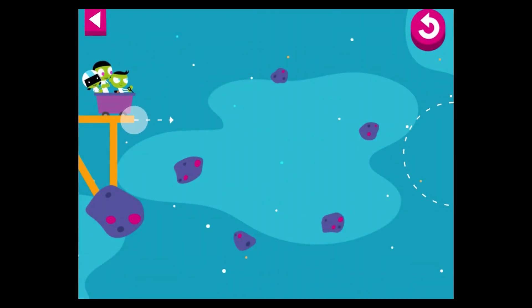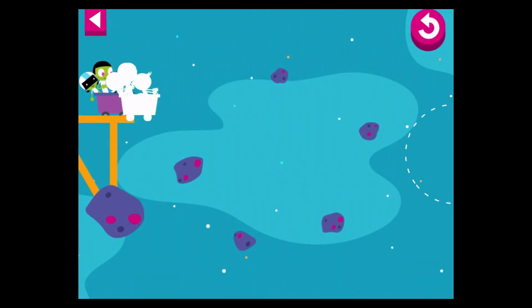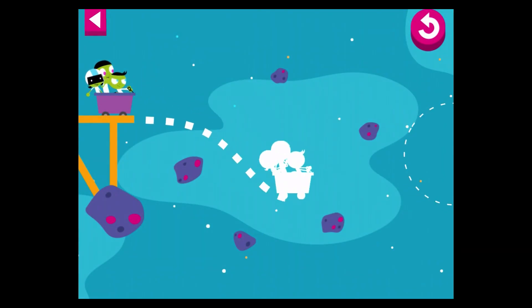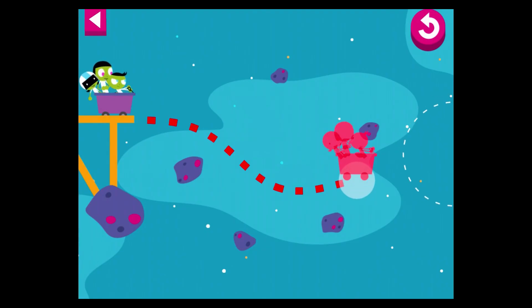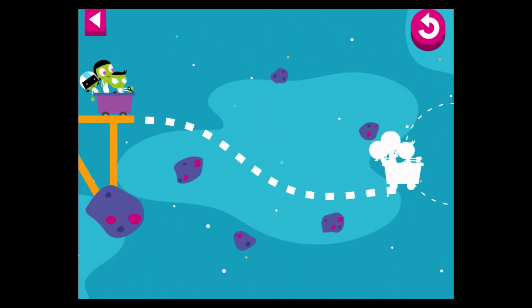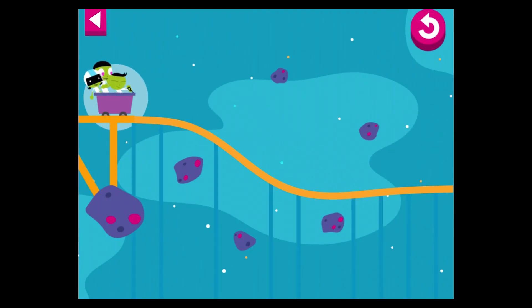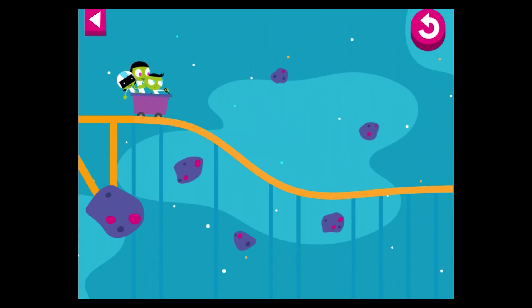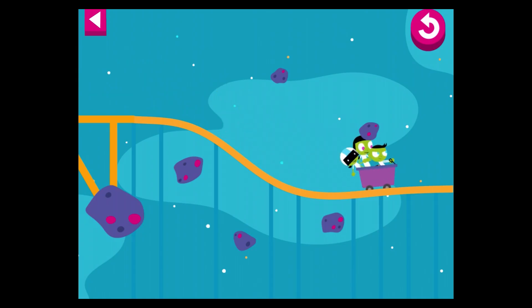Watch out for the space debris. Oops! The track is too close to a space obstacle. Tap the cart to move it. You did it!